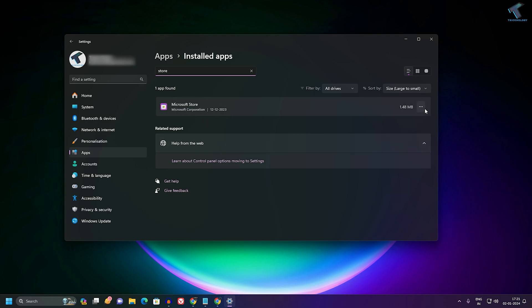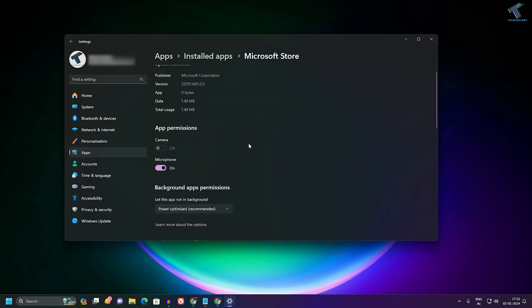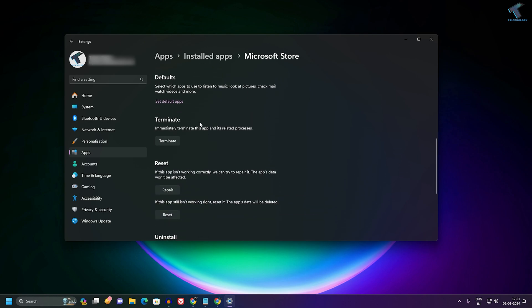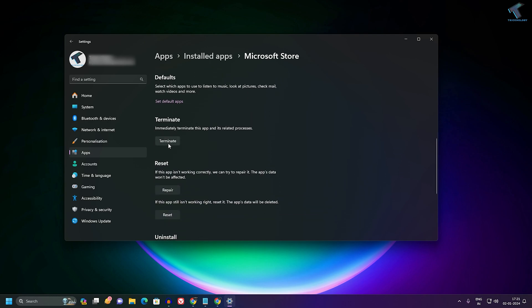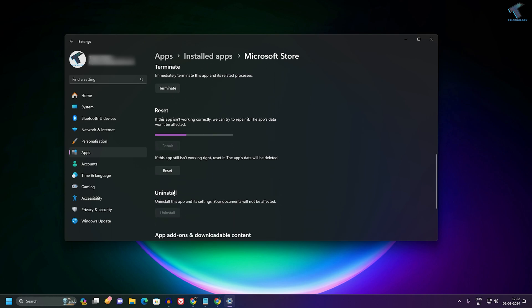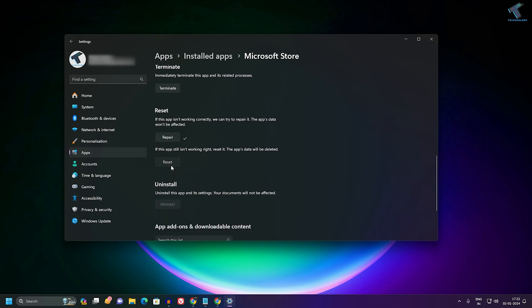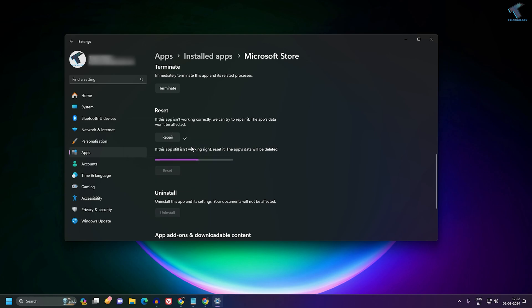After opening Microsoft Store, click on the three-dot button beside Microsoft Store and click on Advanced Options. Now click on these three buttons which are Terminate, Repair, and Reset. Click on Terminate first, then Repair, and then lastly click on Reset. Well done, you can close this window.